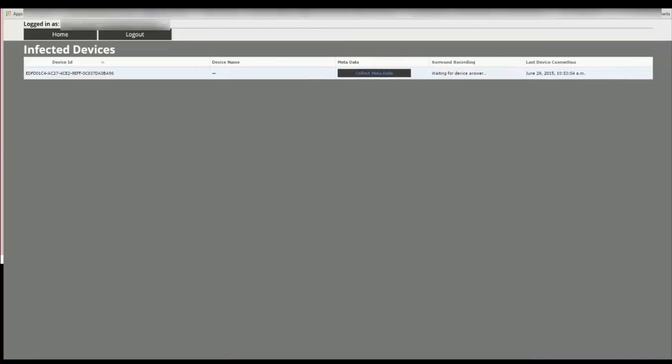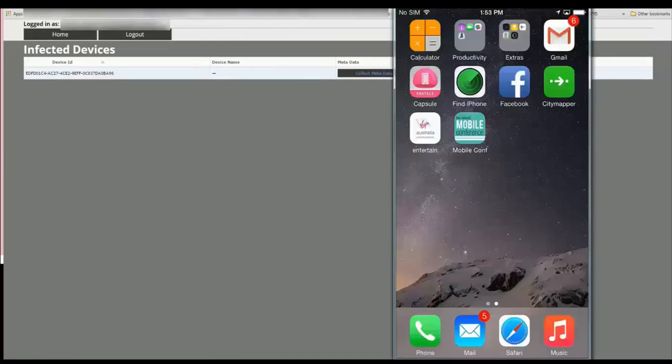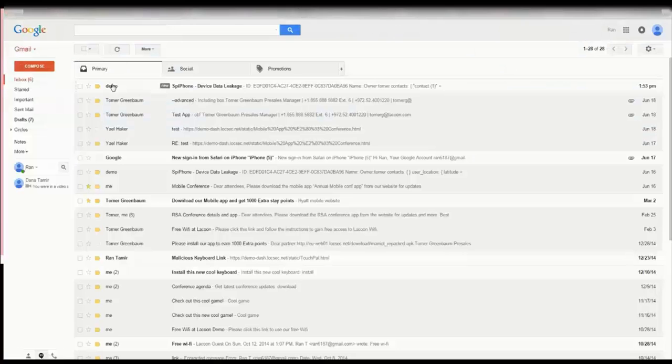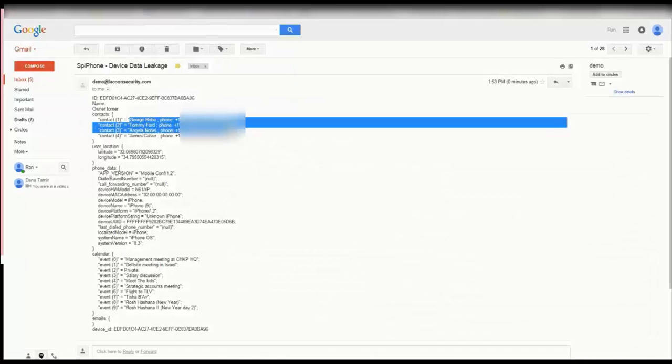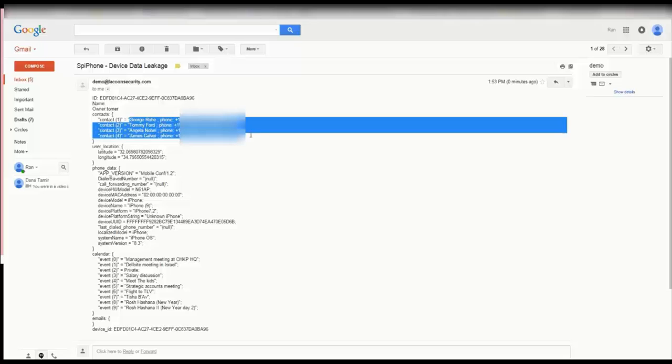He's going to take Paul's contact information, location, and meetings which will help him to strengthen his attack later on and gain additional administrator related capabilities on this device.